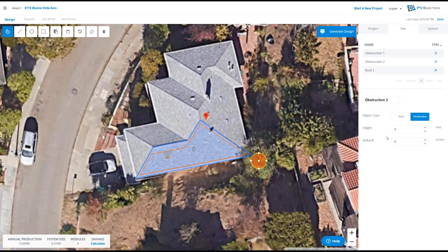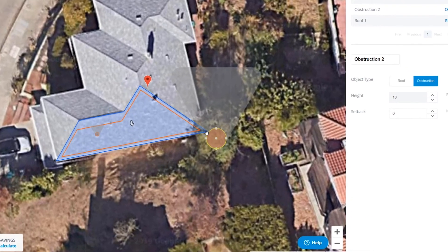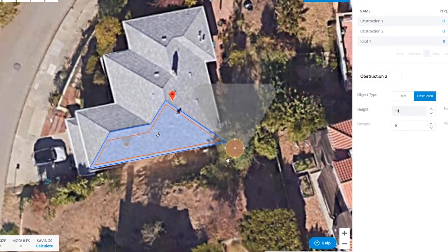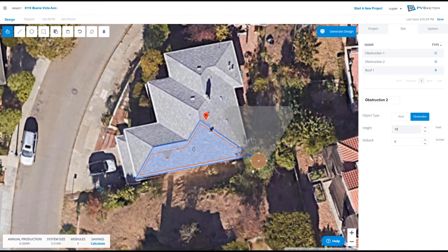We can also do this for off-roof obstructions. You'll notice here that even though I have a really big shadow path, it's not overlapping onto the roof. PVSketch is intelligent enough to know that this off-roof obstruction is actually shorter than my roof itself.